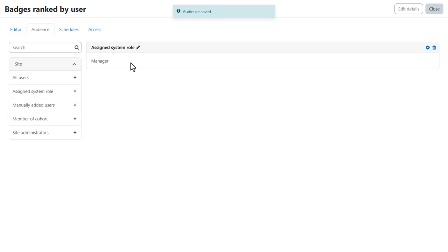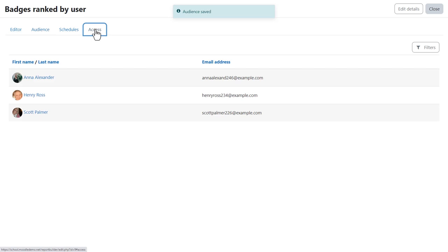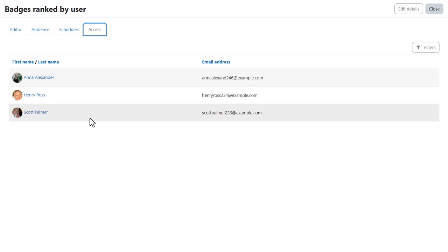And if you need to remind yourself who these people are and see the actual names of those who will get the report click the access tab. So in our example we have three site-wide managers.